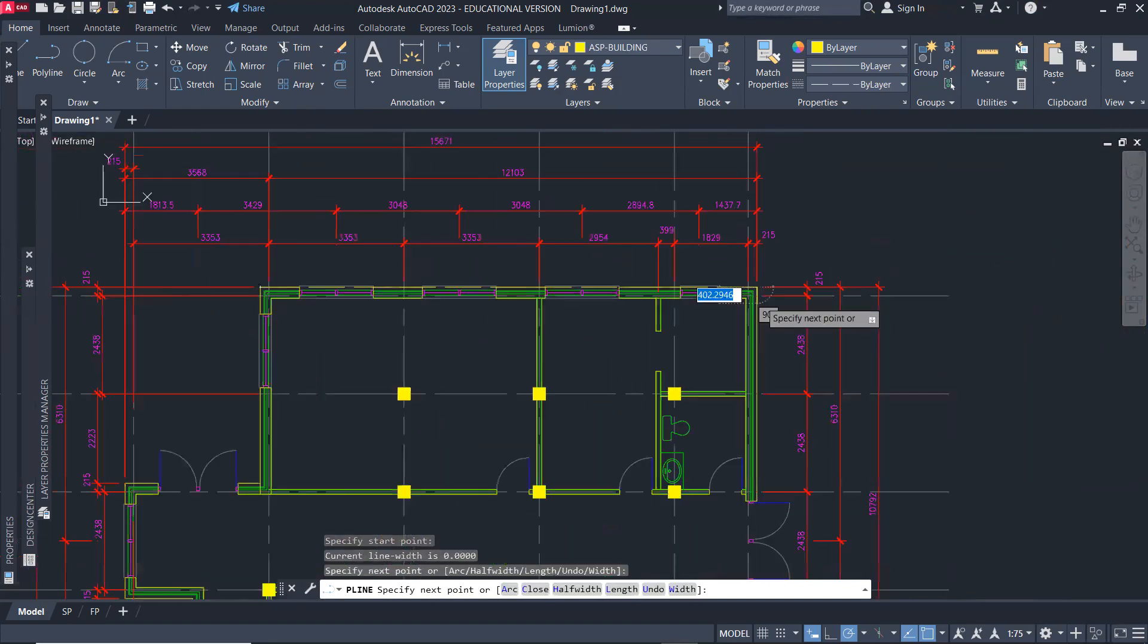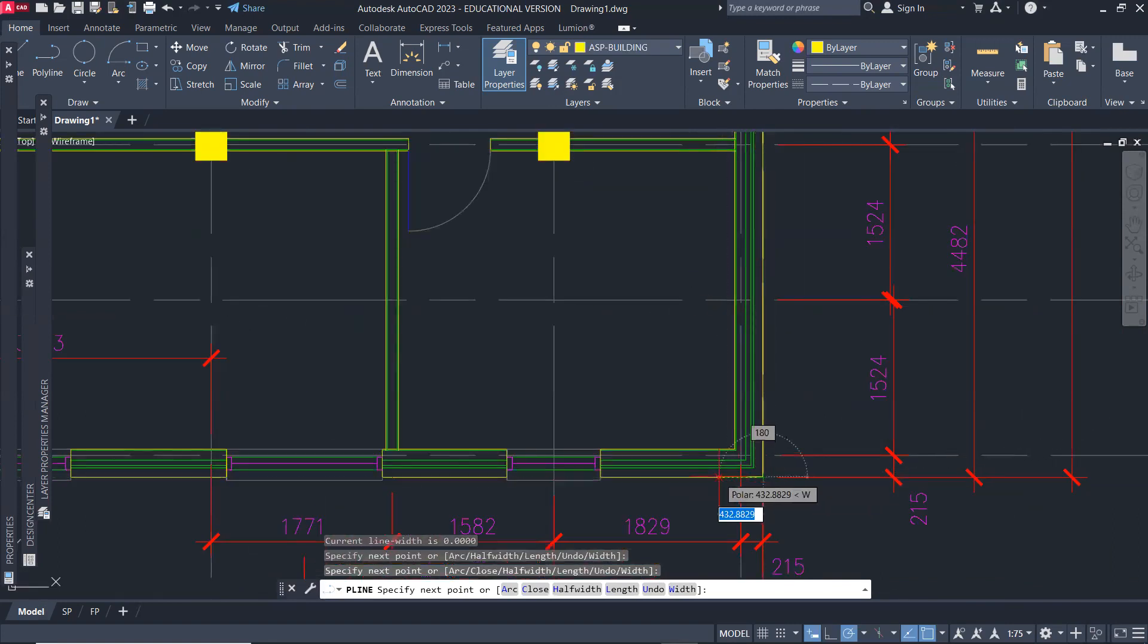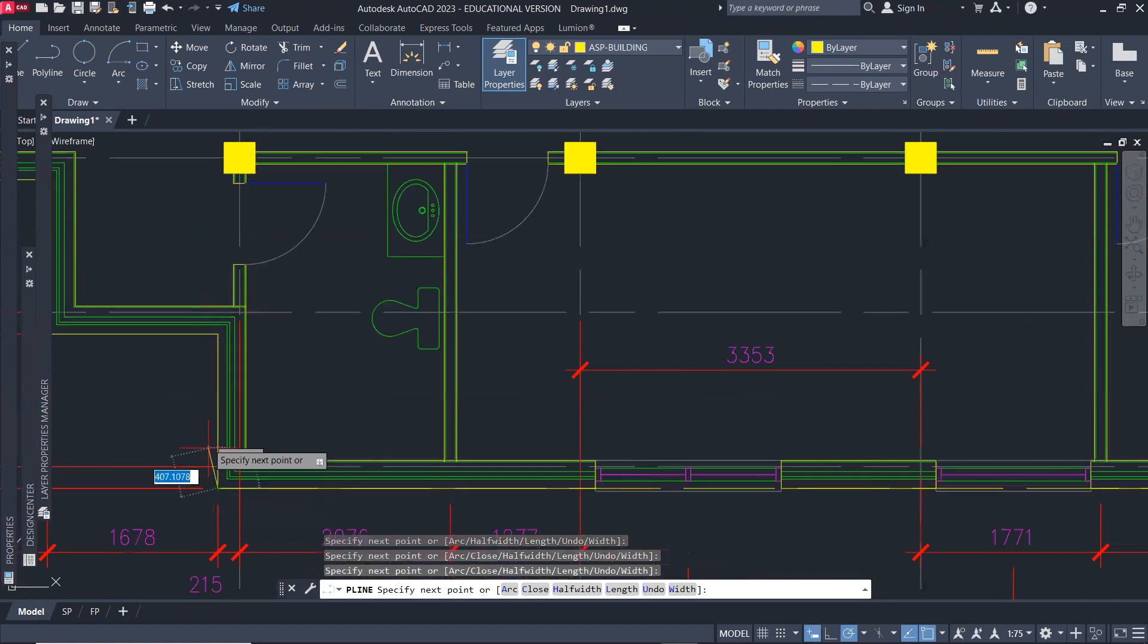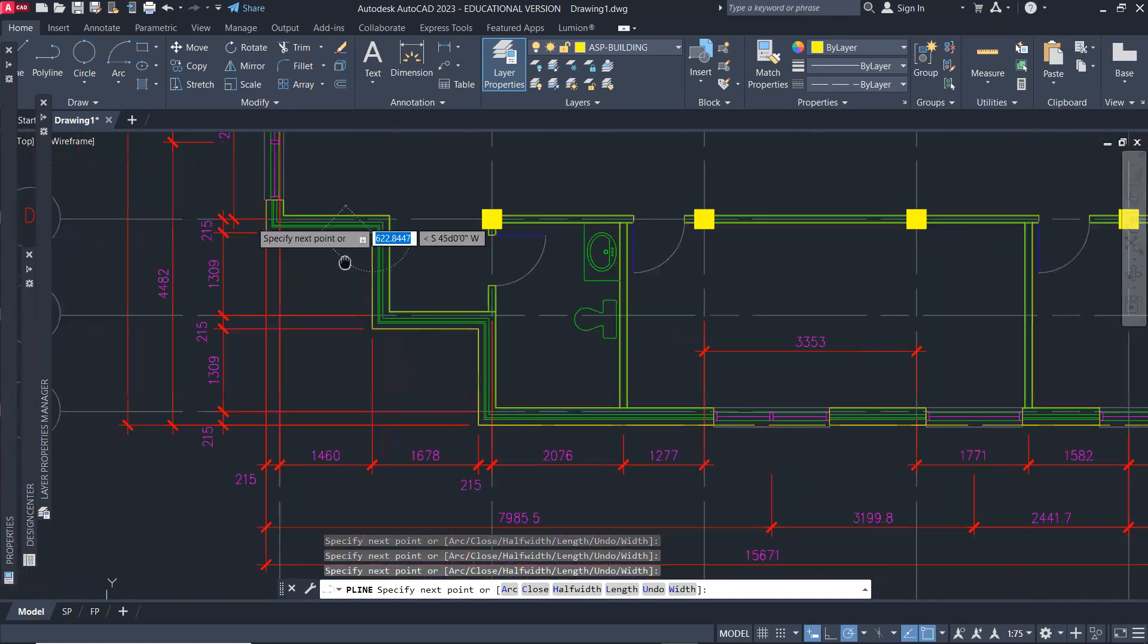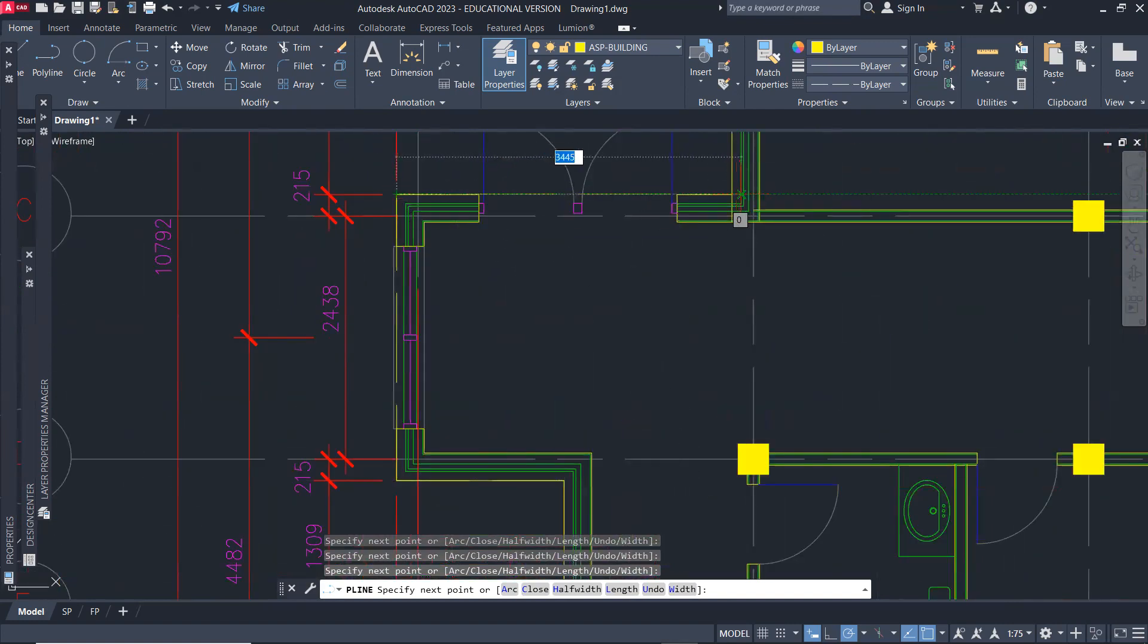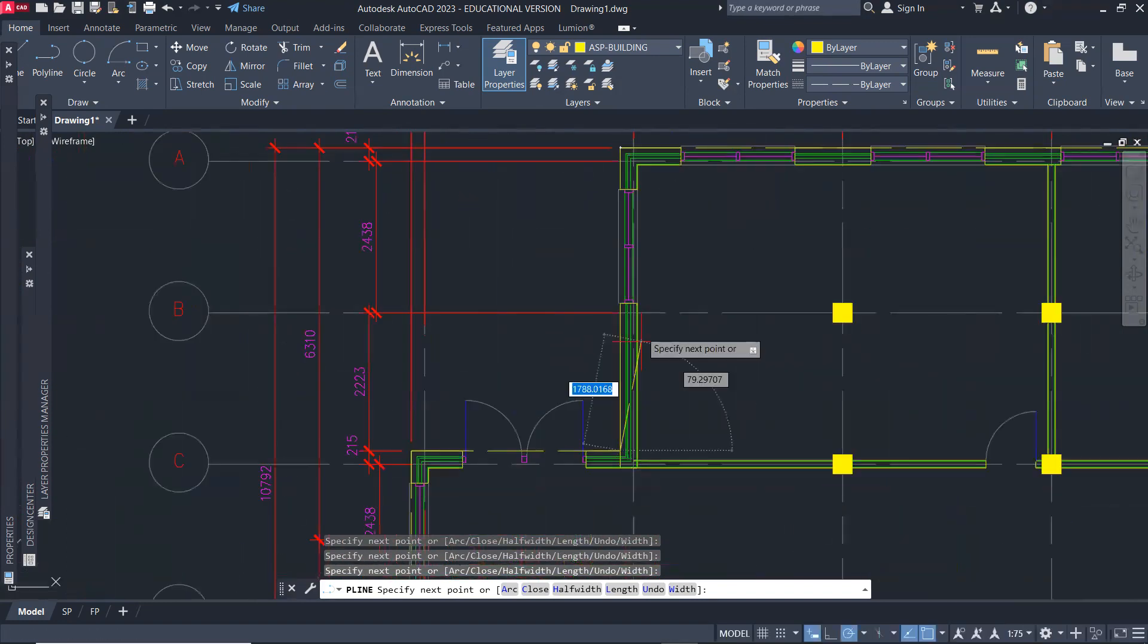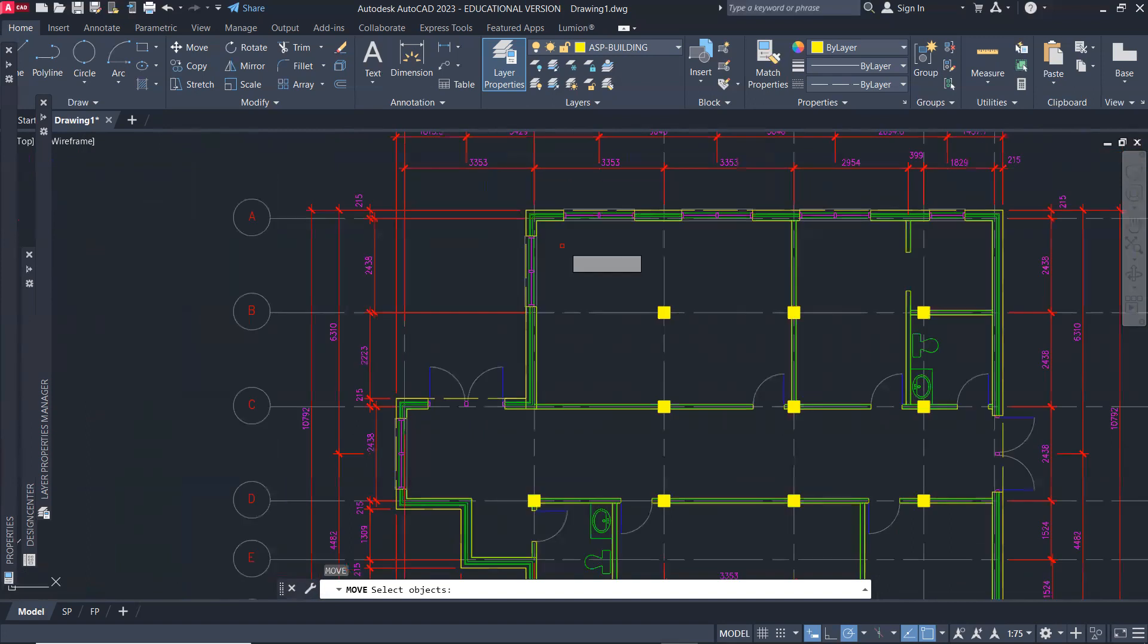And then go around the building, here to that corner, and then around to this corner, and go here, around, around. Okay, and then here, and then close to go to the starting point. Now I can move that polyline.